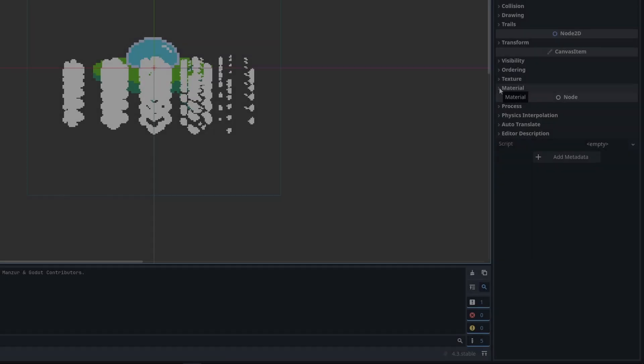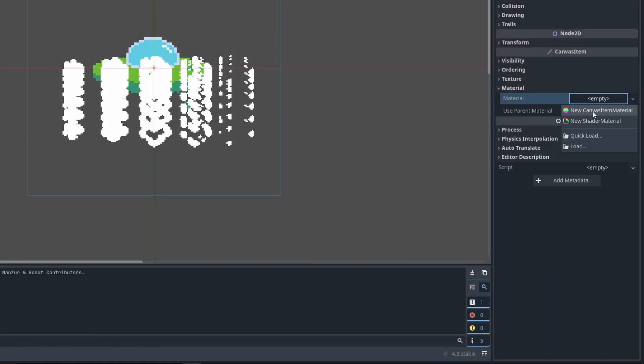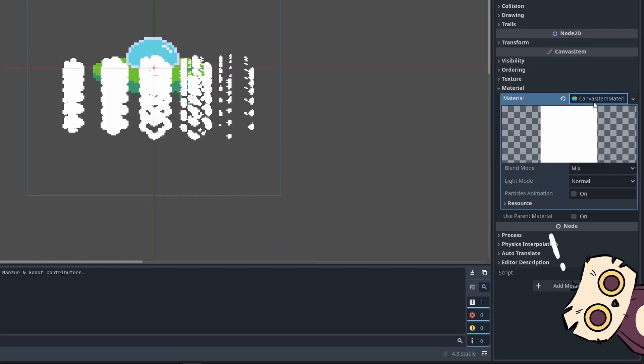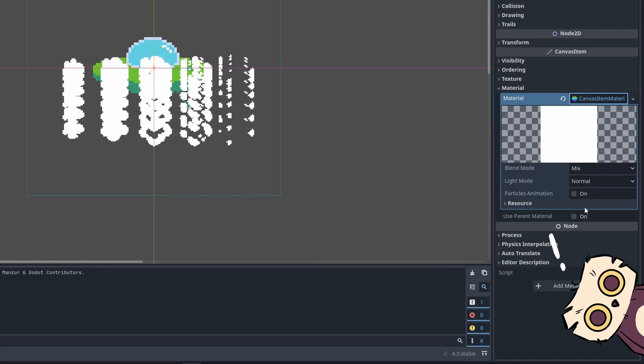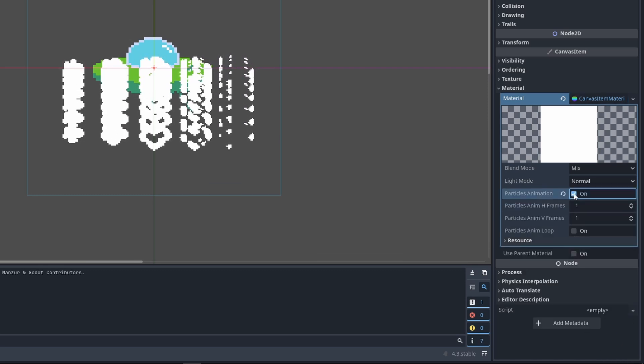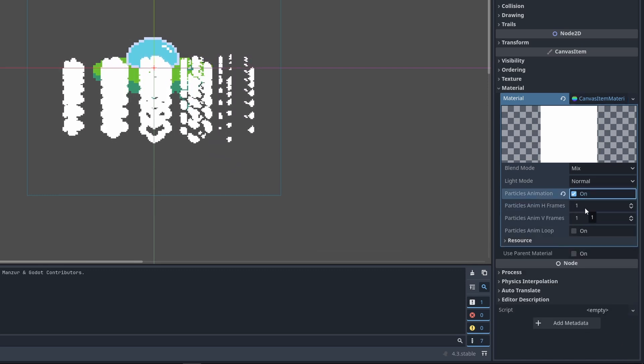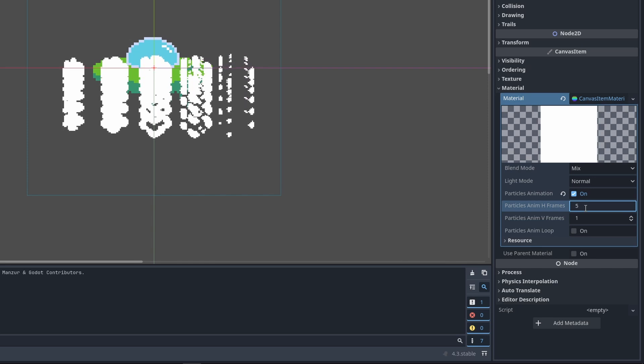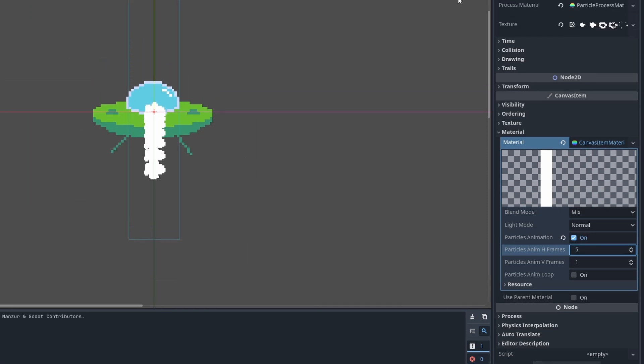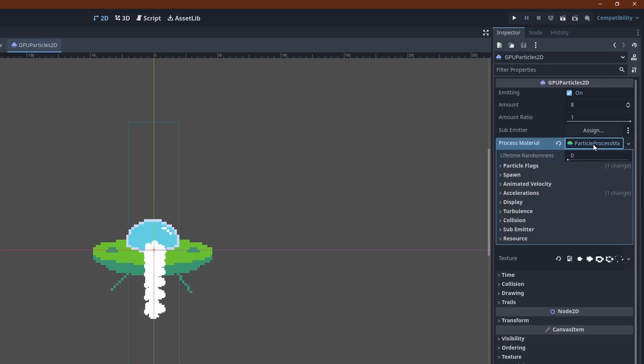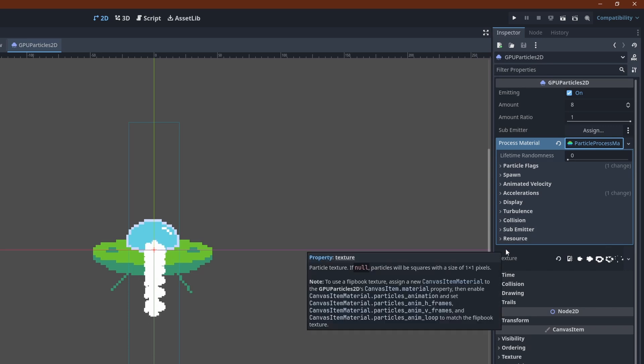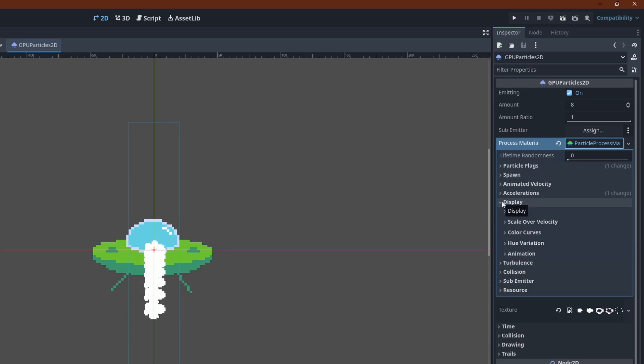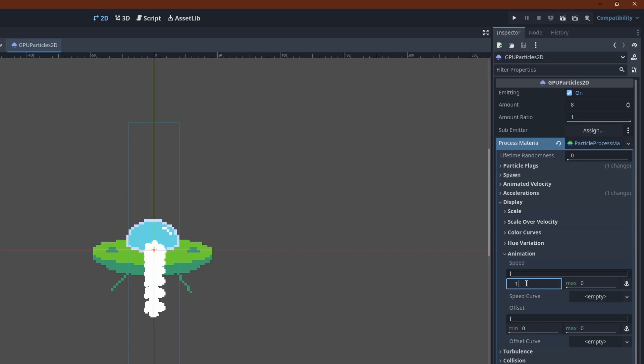Create a new canvas item material down here and enable particles animation. At this point Godot unfortunately crashed on me, so I had to repeat the last few steps. Take this as a reminder to save often. We have just one row with 5 frames here in the texture, so enter that into the H frames field. To get the animation to play back over each particle's lifetime, go to the process material, display, animation and set the speed to 1. This means all the animation frames are going to play back once over the total lifetime of a particle.